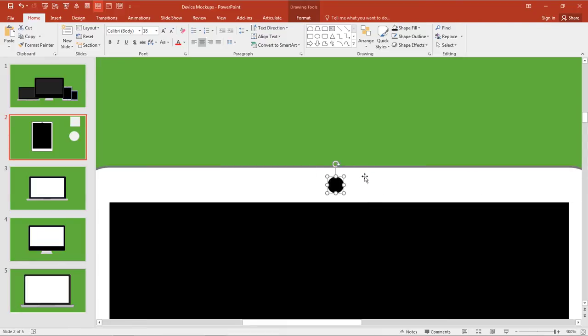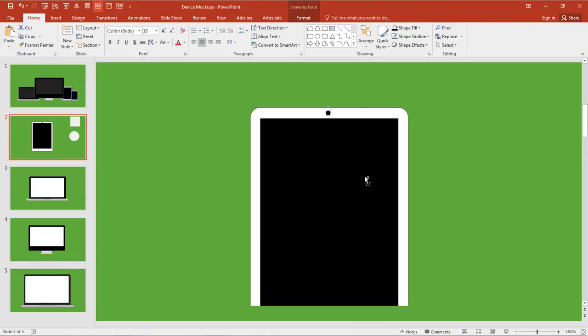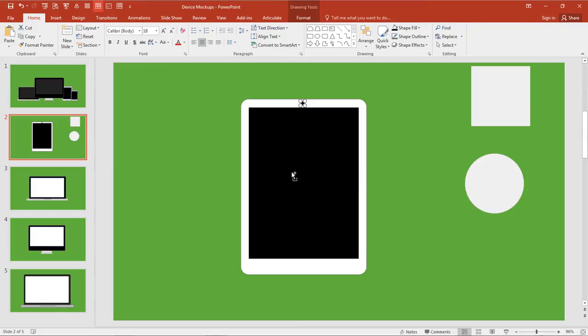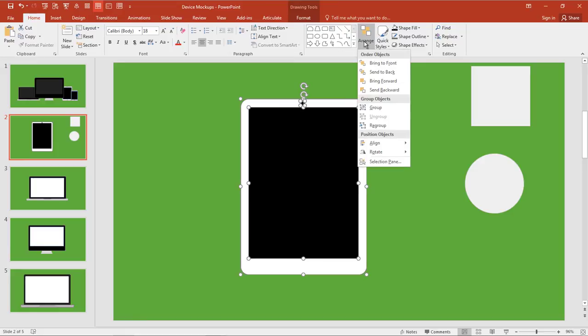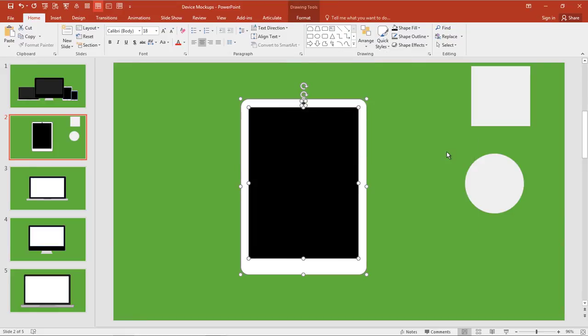I'm going to hold the Control key down again and then move my mouse up, and let's just make sure that is centered so I can select everything again, Arrange, Align, and Align to Center.